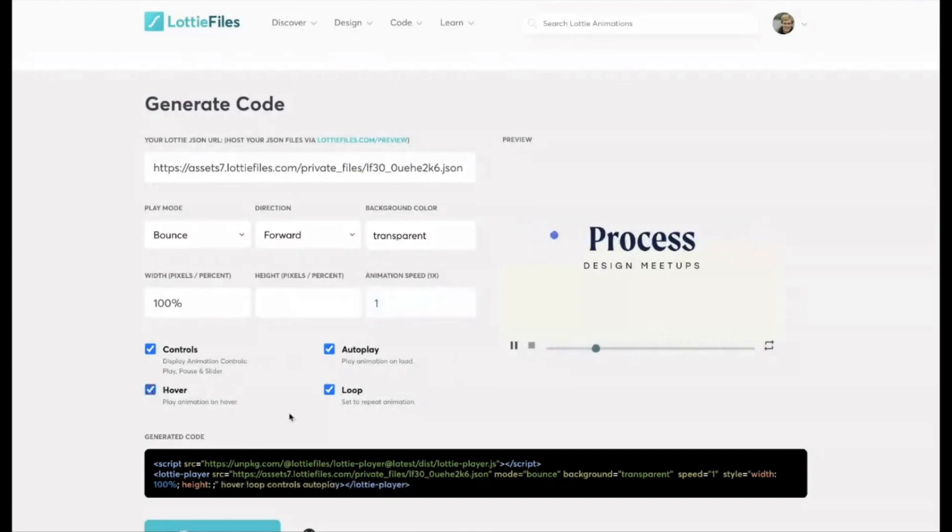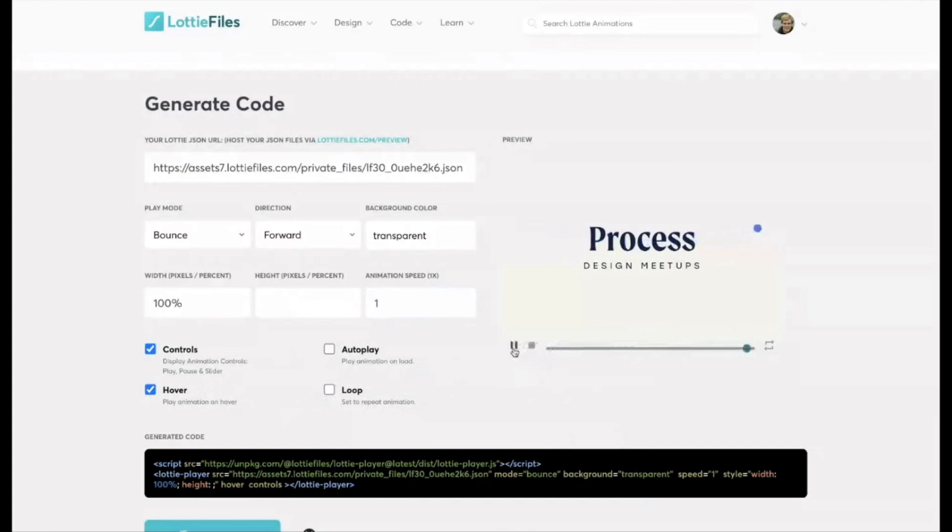You can make it play on hover as well, which I'll show later. Sometimes this preview is a little bit delayed in terms of applying your settings, but you'll want to hide the controls as well. Obviously they don't look that great.